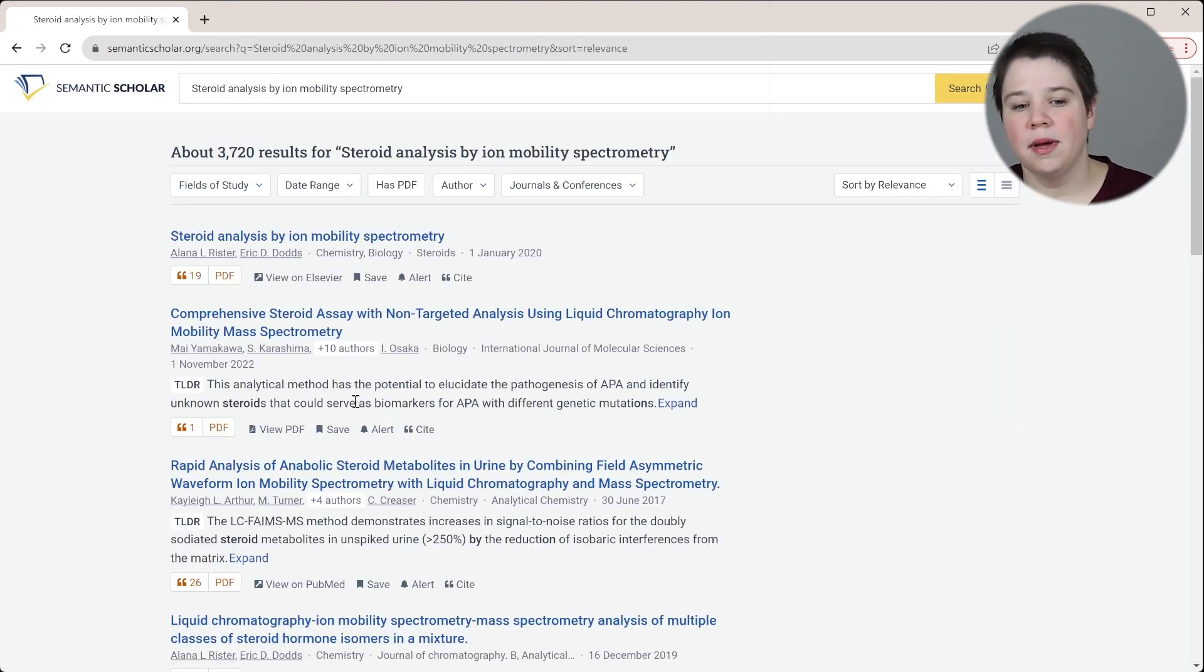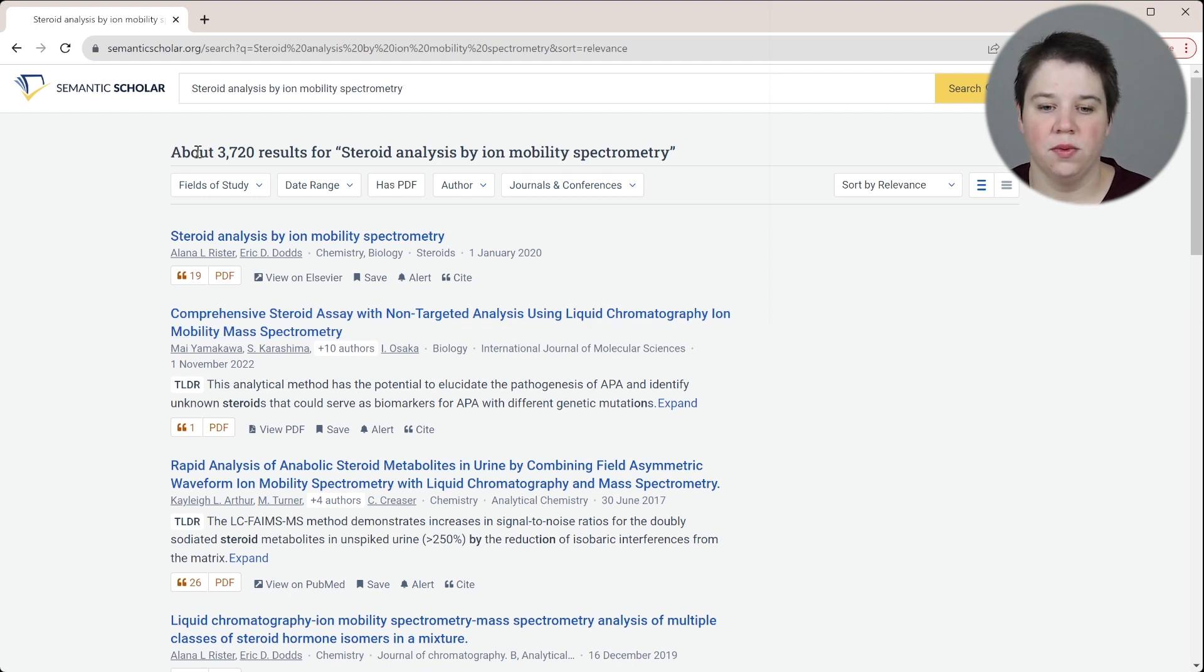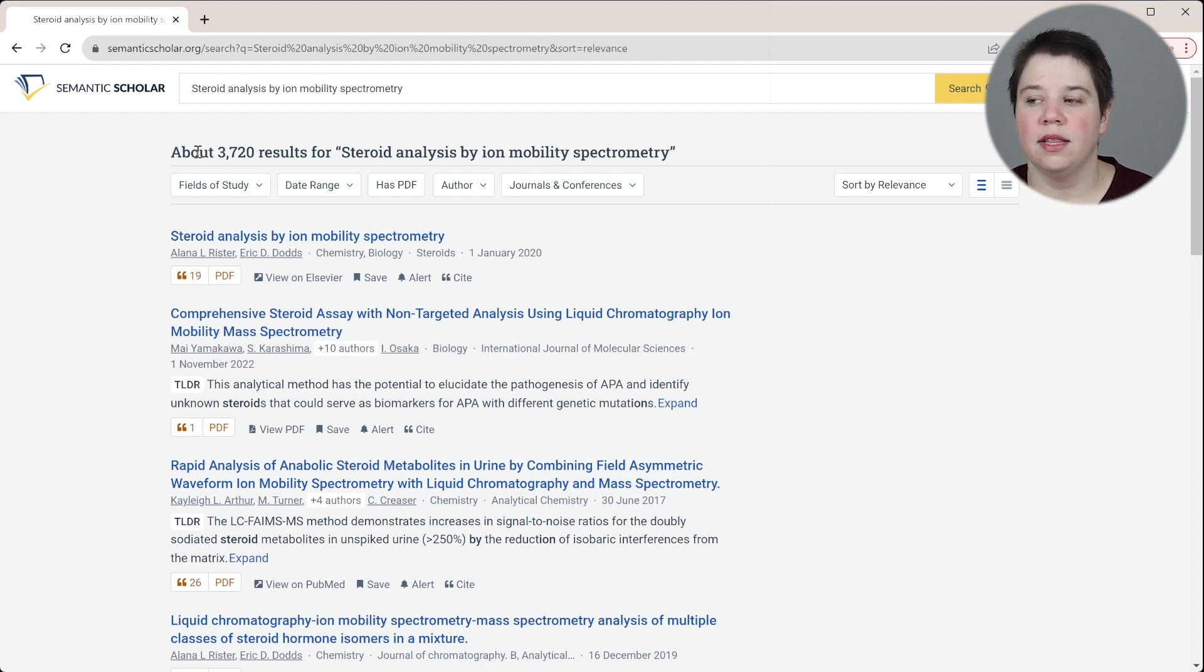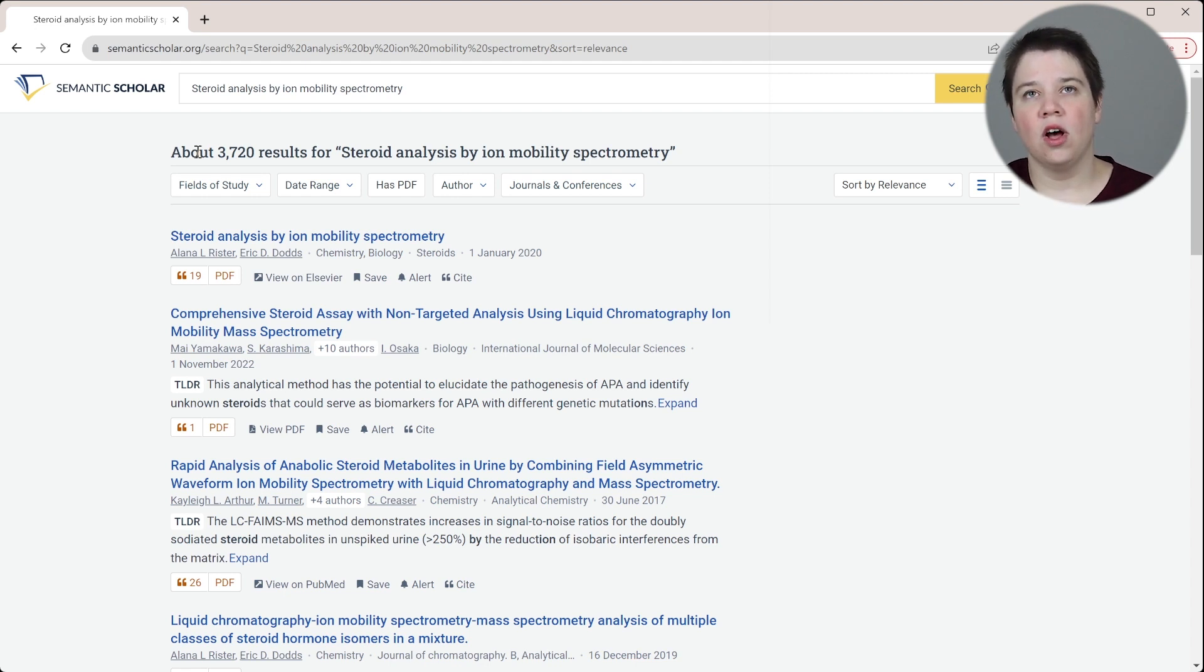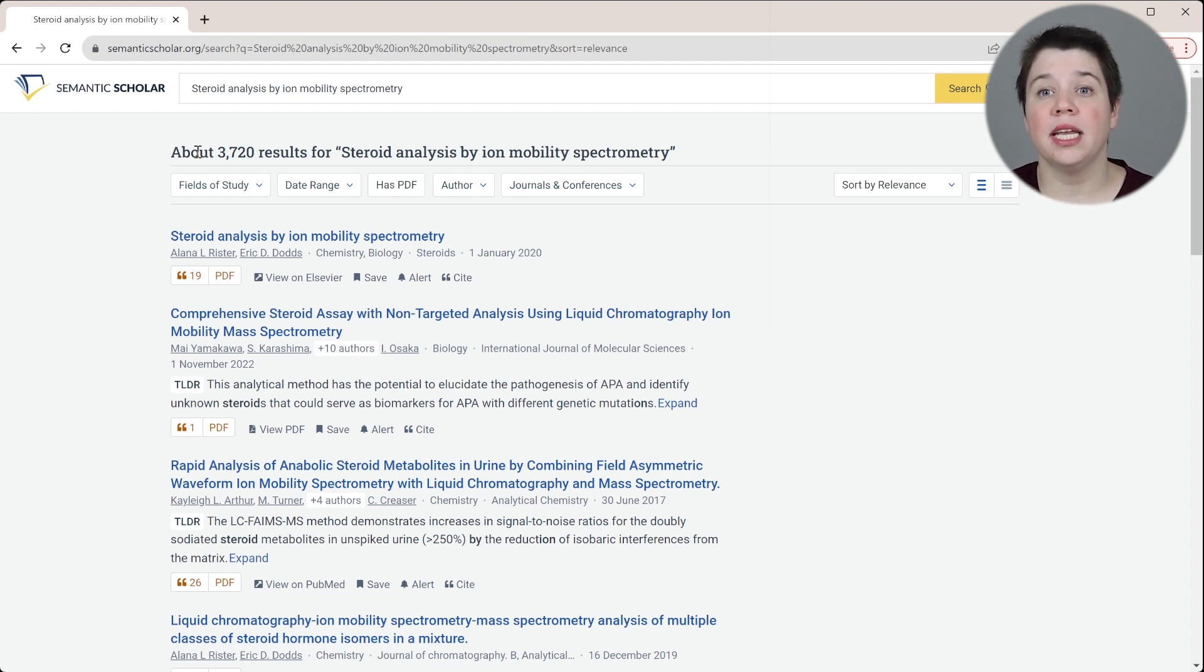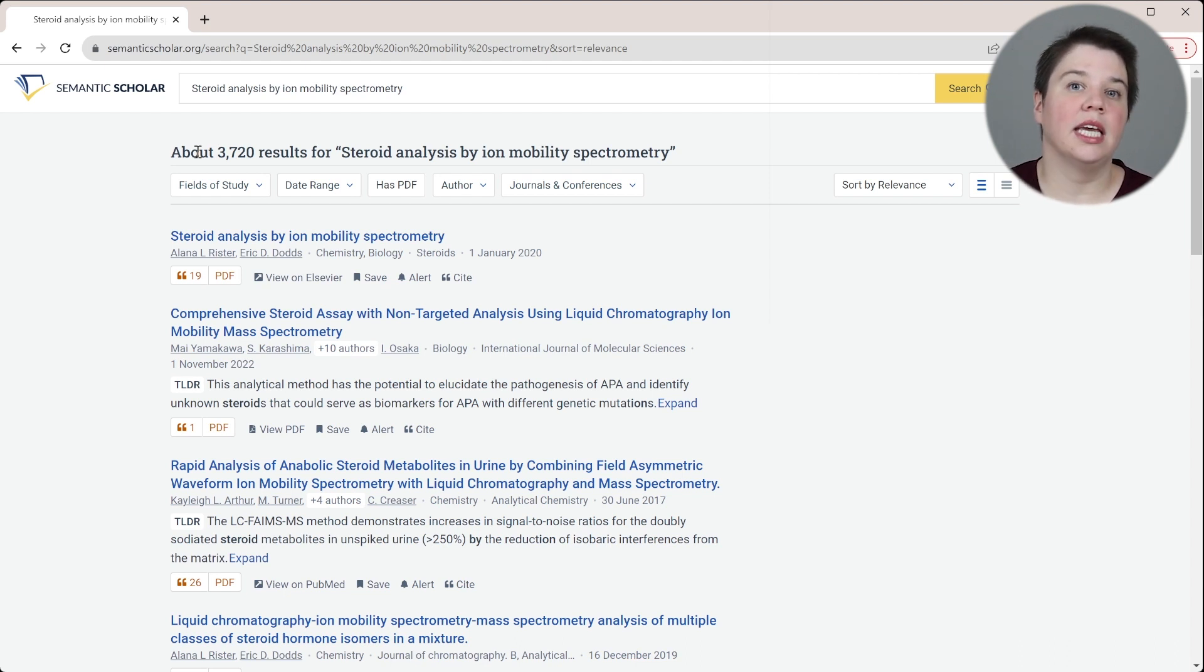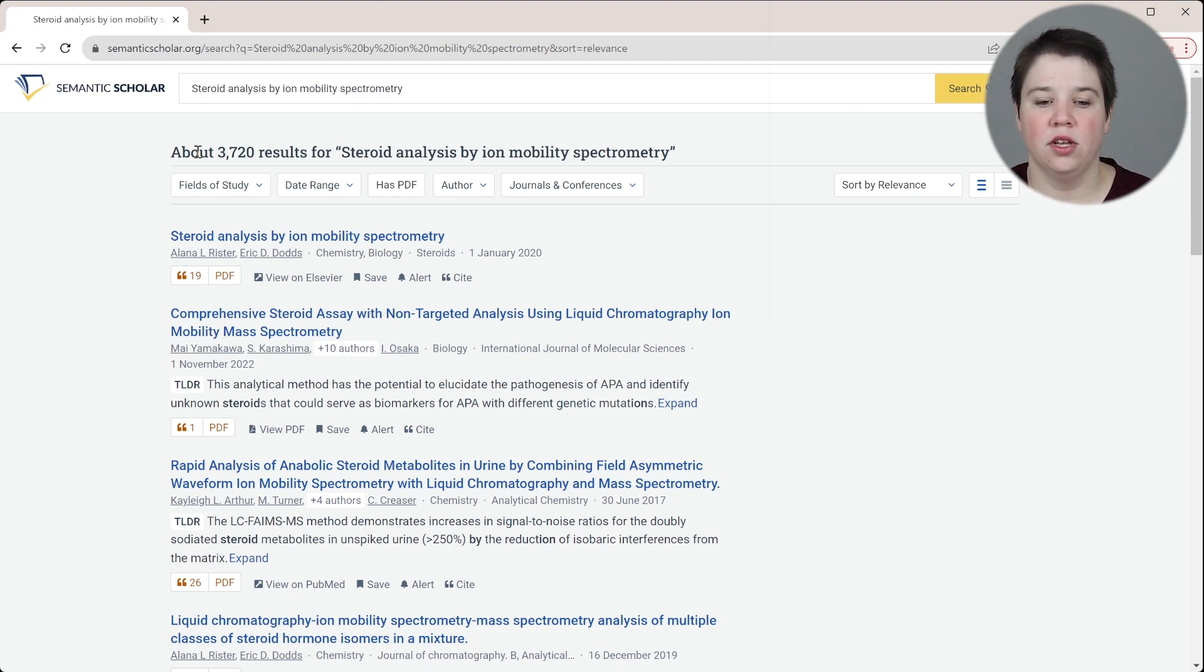It takes about a minute for it to load the results, and you can see here it says about 3,720 results for my key phrase. Now a little bit different from what Google Scholar does is that Semantic Scholar is taking your words and letting AI search for what is semantically similar, what has similar meanings to what you search, versus looking specifically for the keywords and trying to find articles related to those.